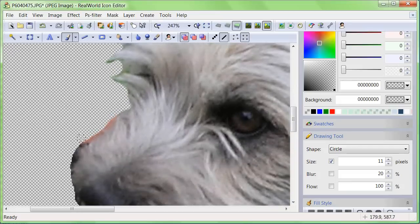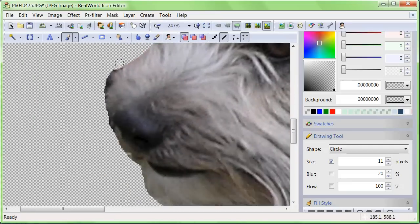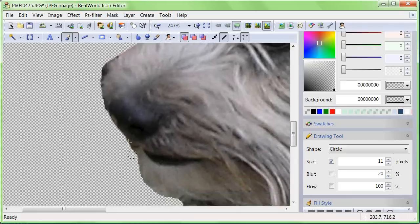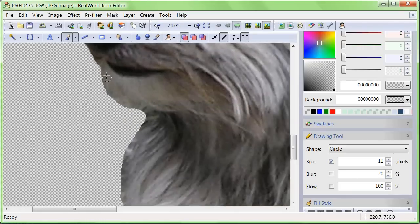I intentionally picked a very furry animal to show you that a good icon can be obtained from almost any photo.